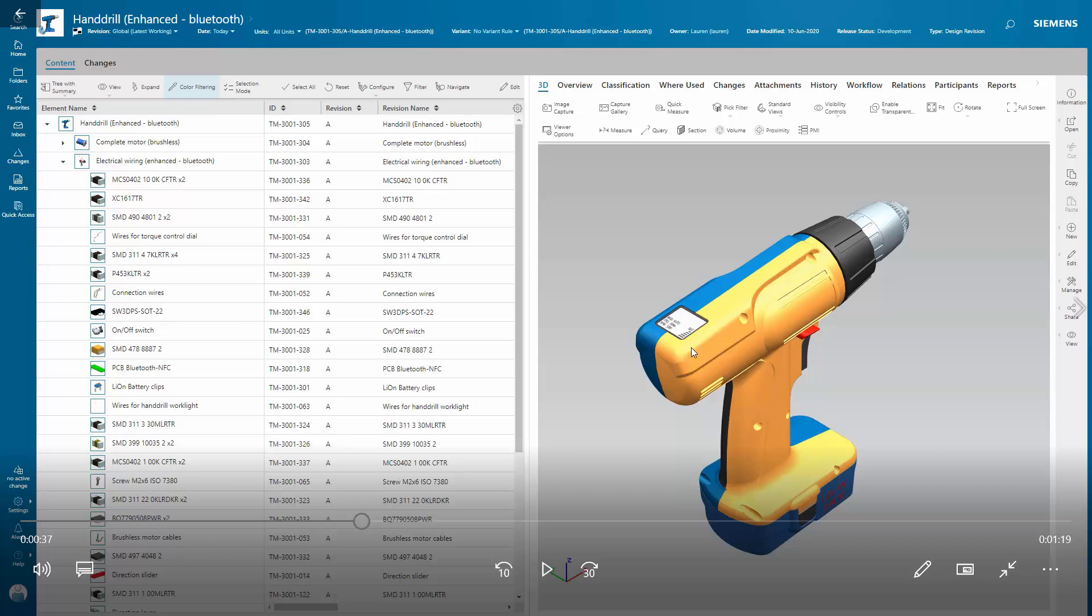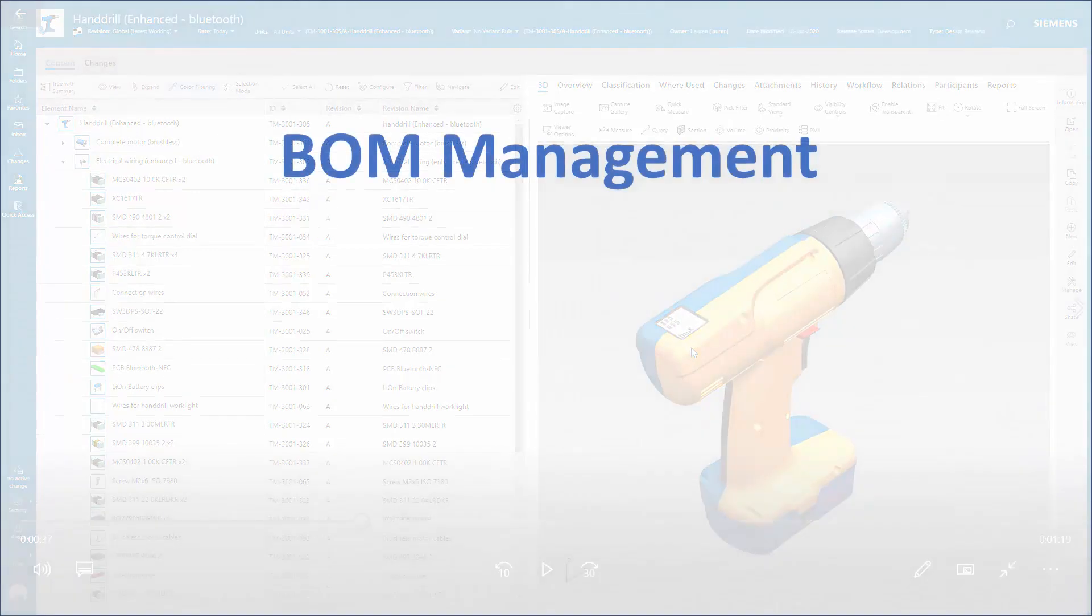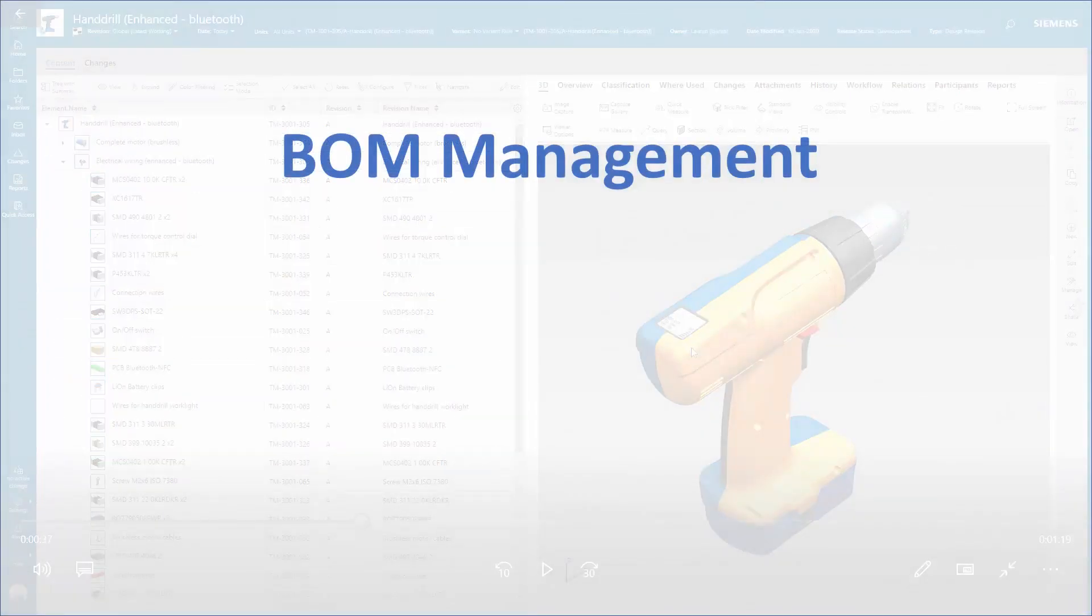In this demonstration, you'll see how easy it is to manage your BOM inside Teamcenter. Mechanical, electrical, and software information can all be found in a Teamcenter BOM.